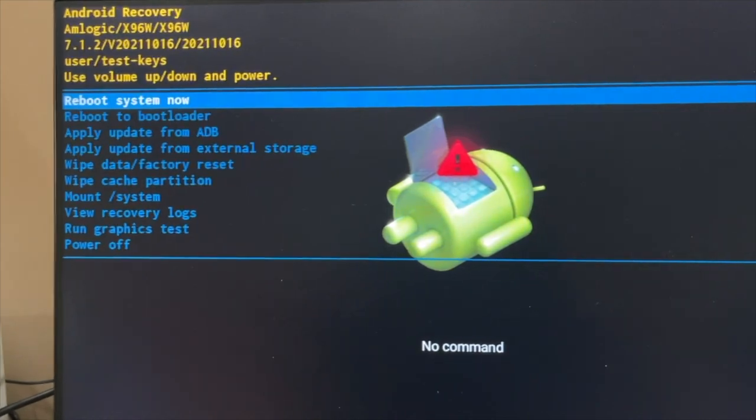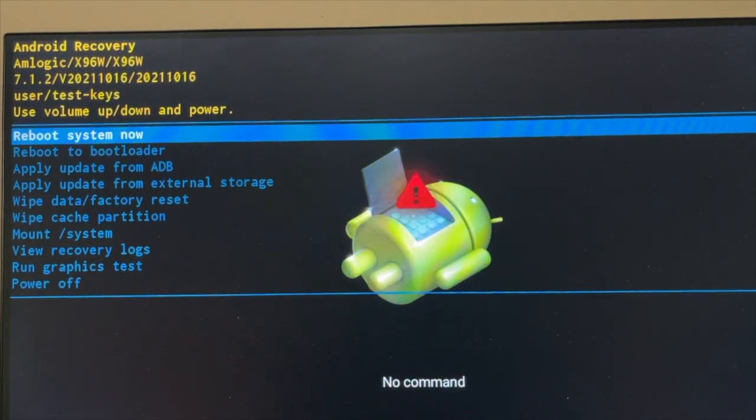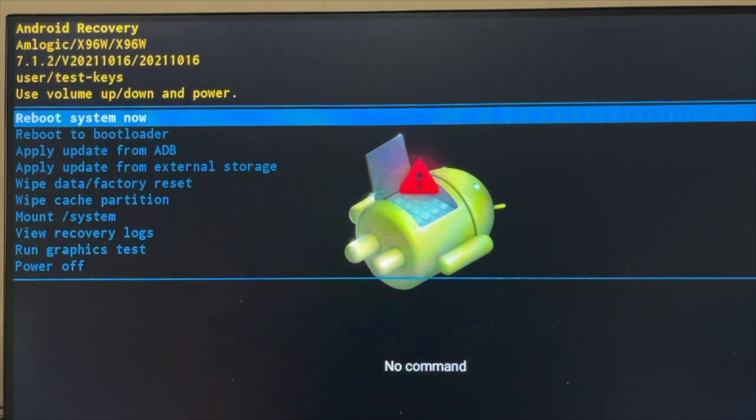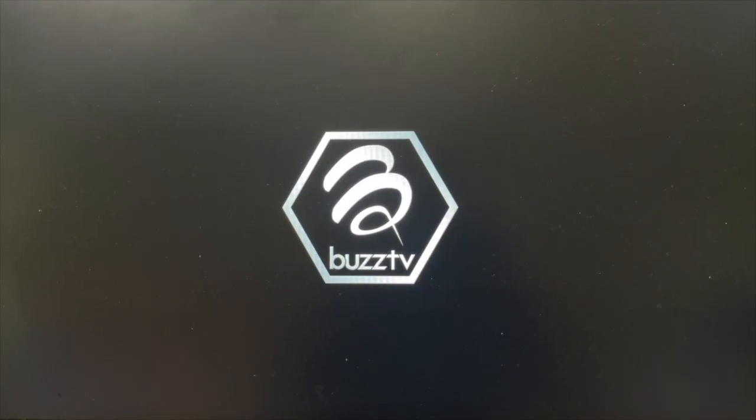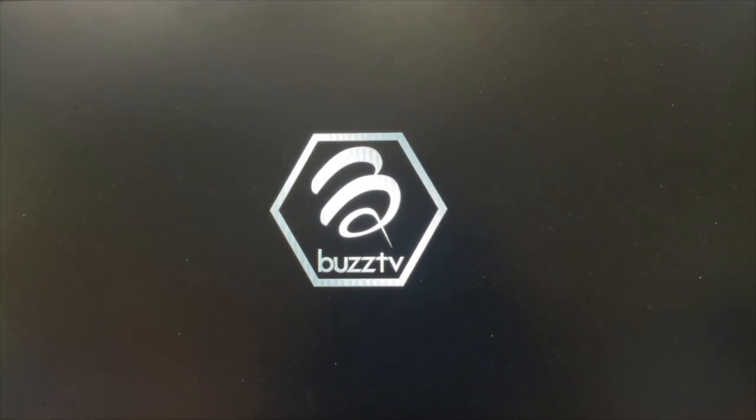Now when we see the screen, press Reboot System Now. Rebooting starts.